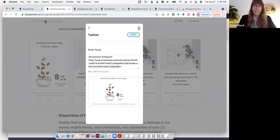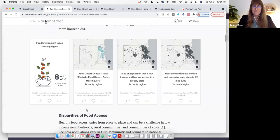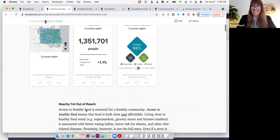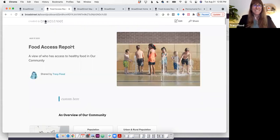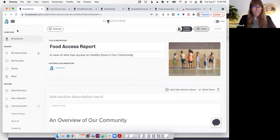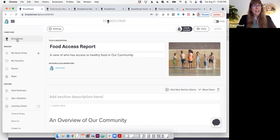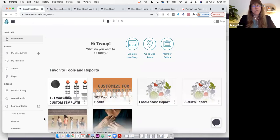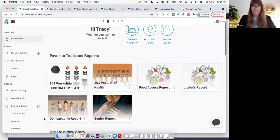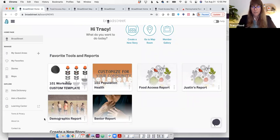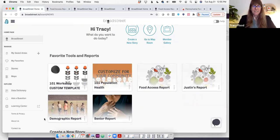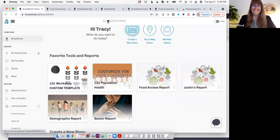All right. So in summary, that is how you log in to Broad Street, how you create a custom area and generate a report, how you can edit the report and then share it. I will pause the screen share there and open it up for questions.